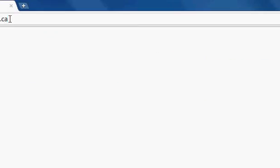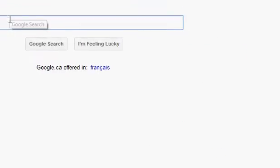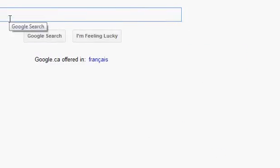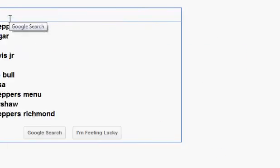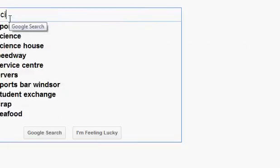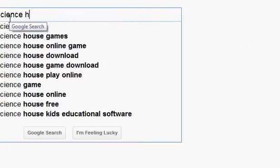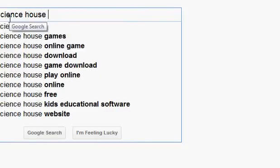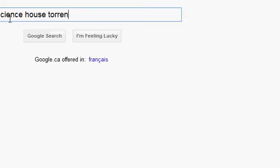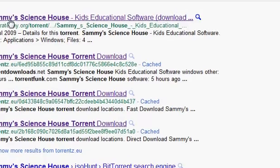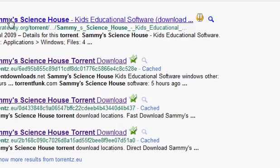Go to google.ca. If you have Google Chrome, you can just type it in the address bar. Type in Sammy's Science House Torrent and then Google search it. Click the top one.